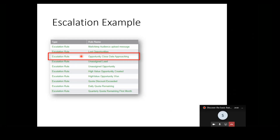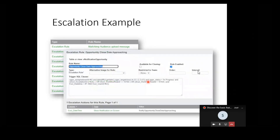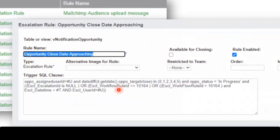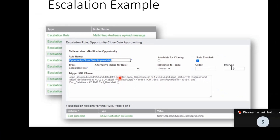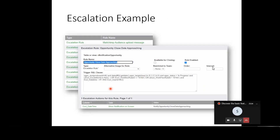Looking more closely at a specific example - the third from the top is 'opportunity close date approaching.' At the back end, what we do is create a trigger SQL clause. The clause is something we can create quickly and easily to determine those circumstances - in this case looking for situations where the logged-on user has an opportunity currently in progress at a certain workflow stage and due to close within the next few days. The SQL clause determines what opportunities and which user are affected, and the escalation action determines what shall take place.